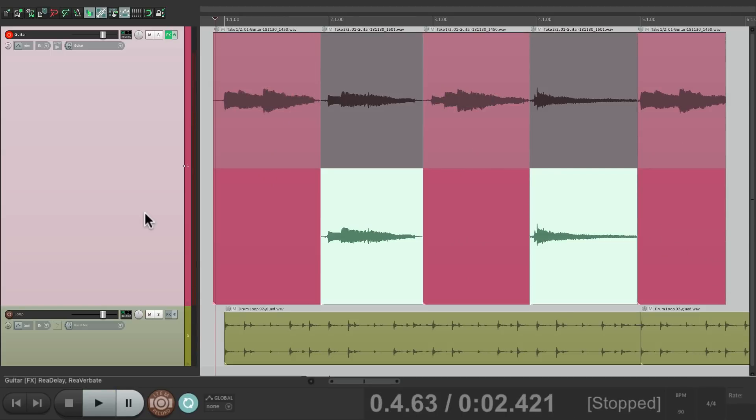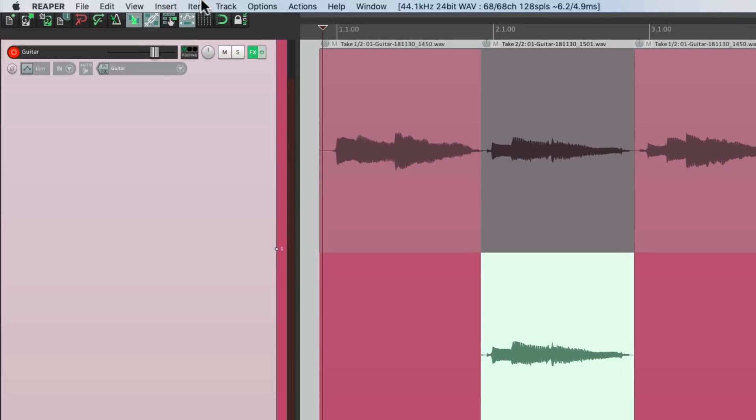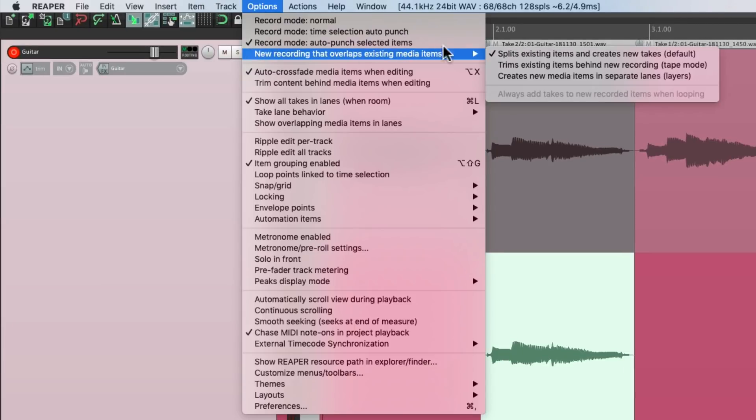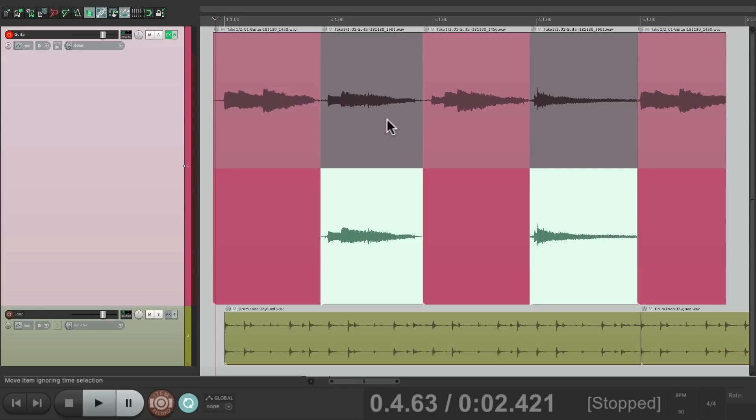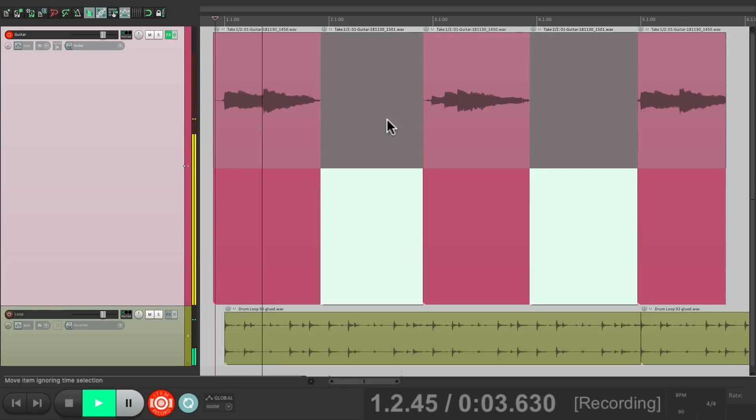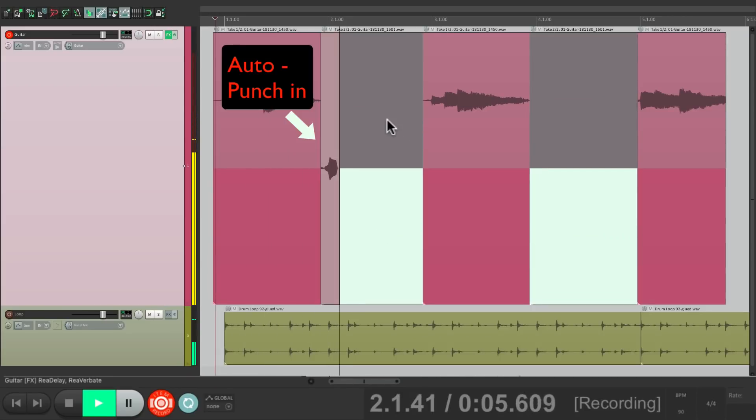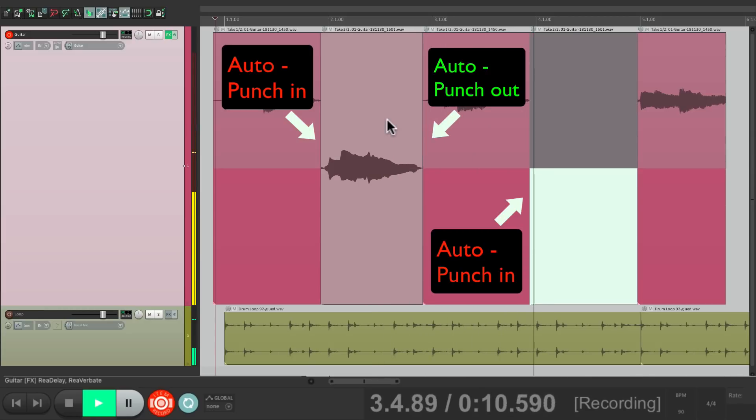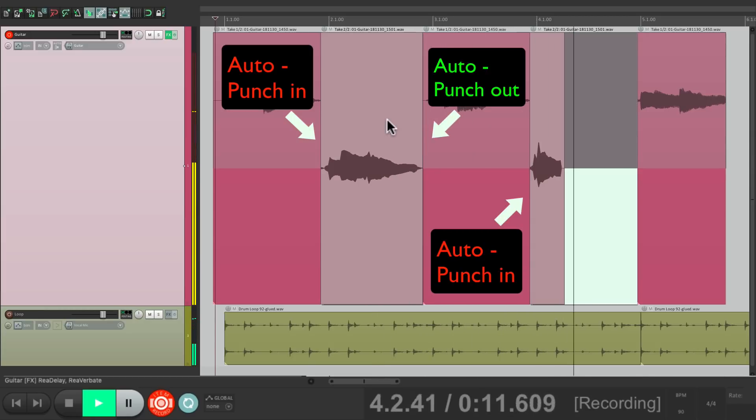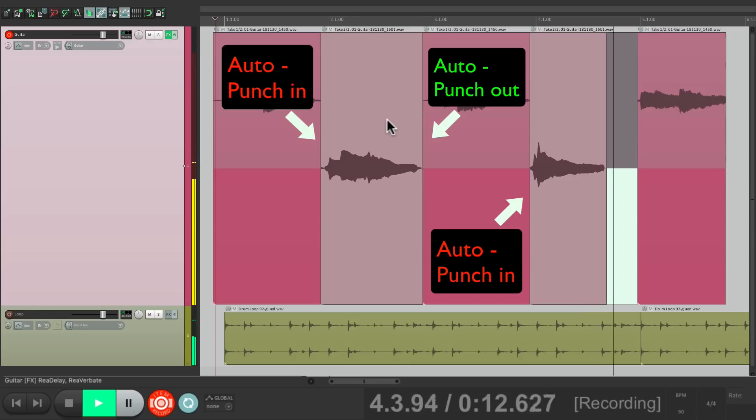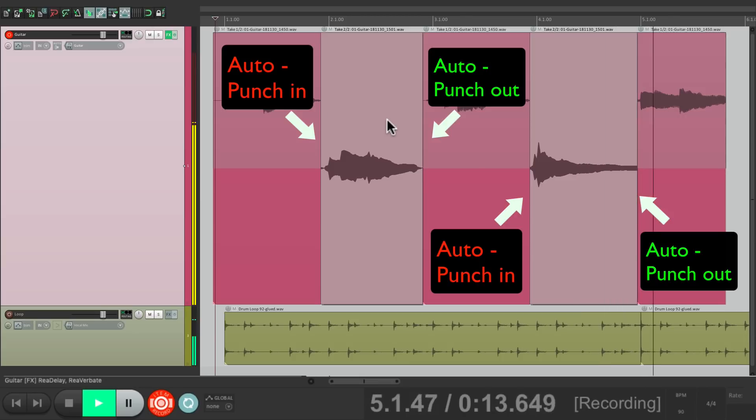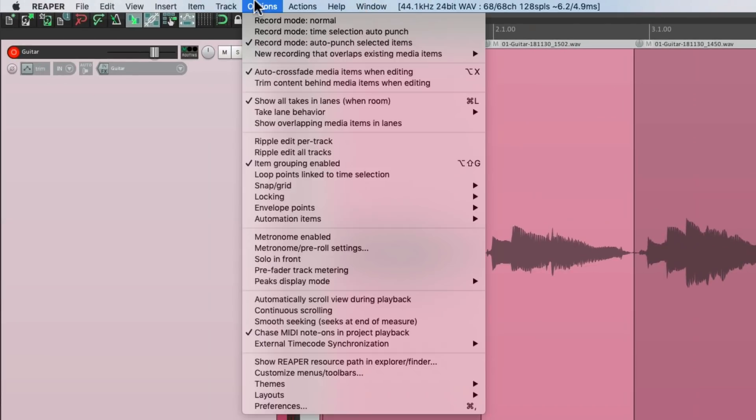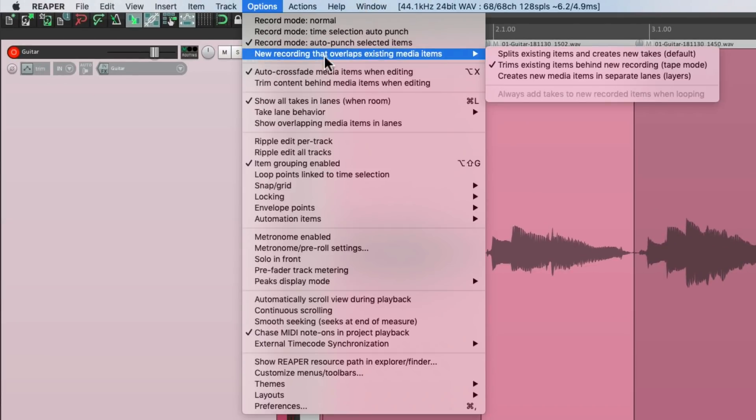And again, it creates takes if you want them. If you don't, choose the option over here called tape mode and in that mode, it's just going to replace our punches rather than creating takes. Or we could put it back to the default if you want takes.